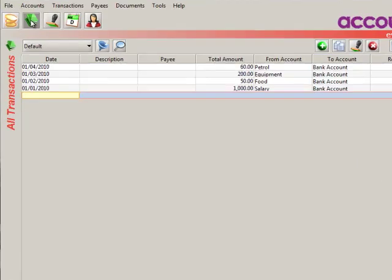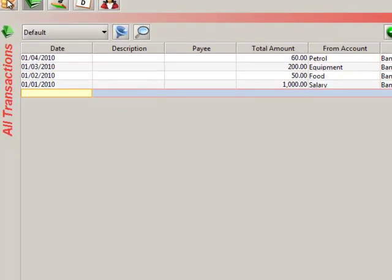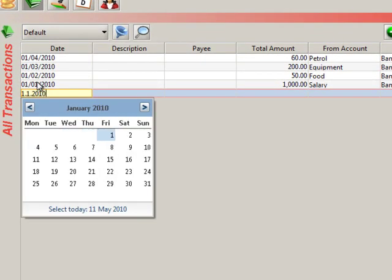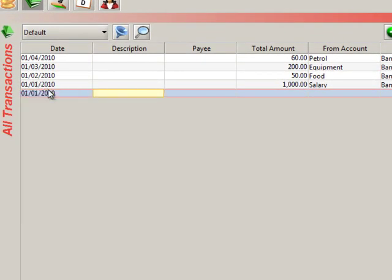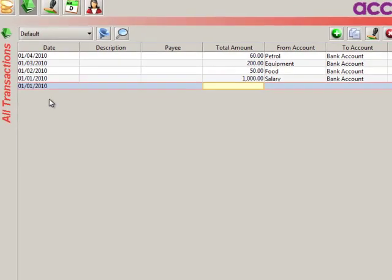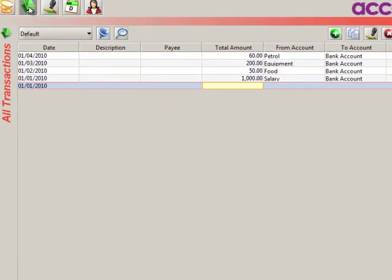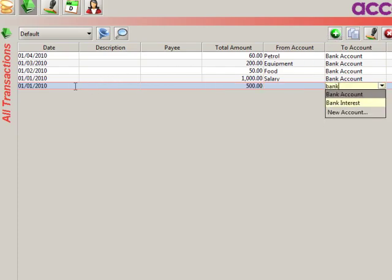Let's enter a new one. Type in the date — the date a set of accounts started on. Type in the amount; let's look at the bank: £500. Type in the account — in this case it's the bank account. We're in the 'to account' column because the money has gone to the bank, it's got a positive balance.